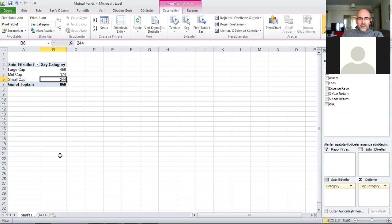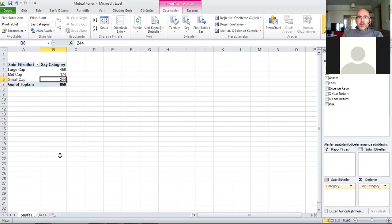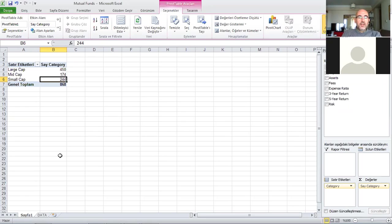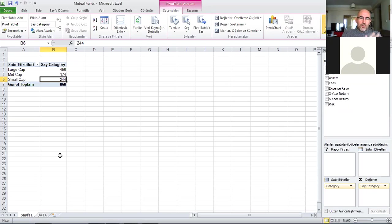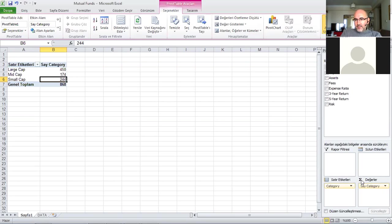From this table that I constructed - it's a summary table, one dimensional - I can also create some graphs, some bar charts or pie charts from these frequencies. This is one way I could get frequencies using the pivot table functionality, so this is a one-way summary table.